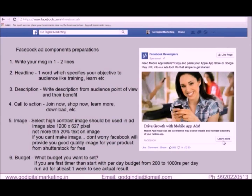For your image, always select a high contrast image. The image size should be 1200 x 627 pixels. You should not have more than 20% text on your image, or else Facebook will not approve it. In case you cannot prepare or create an image, don't worry — Facebook will provide good quality images for your products from Shutterstock for free.